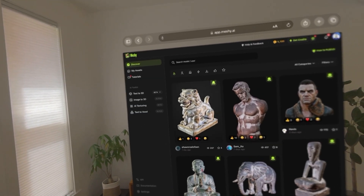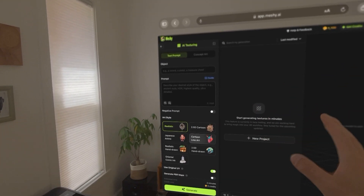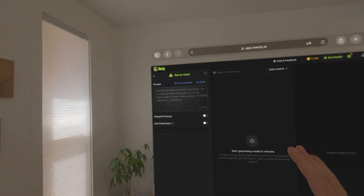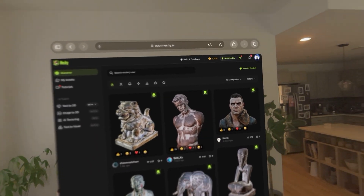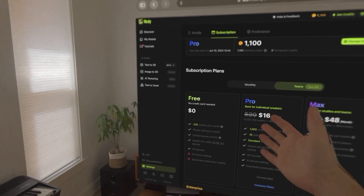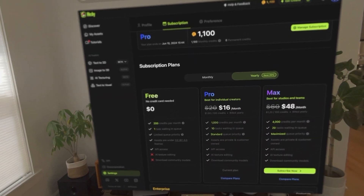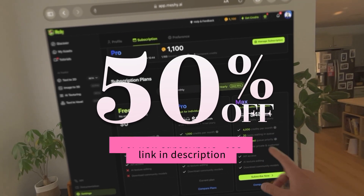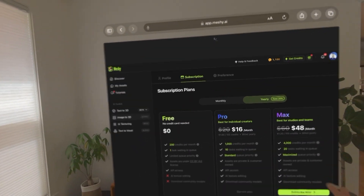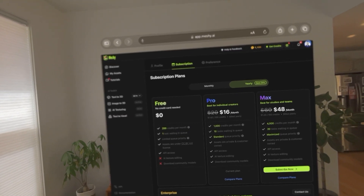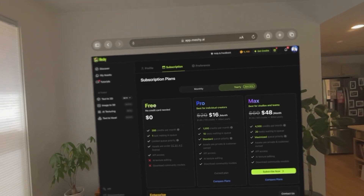That's pretty much what Meshi has to offer right now out of the box. They also have a couple of other things like AI texturing and text to voxel — quite a few things to check out. Here's what their plans look like: you can start for free if you want to just play around and see how it works. If you really want to start making a lot of models, they have pro and max plans to get the most advantage out of this tool. That's it for Meshi — I would love to hear your thoughts and comments. Let me know if you have any questions, and thanks again to Meshi for letting me try this out.